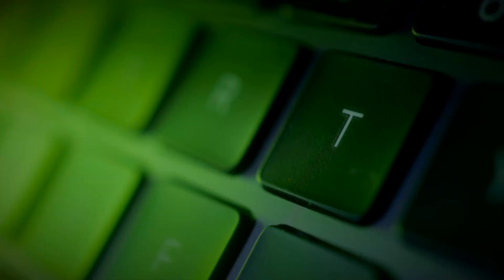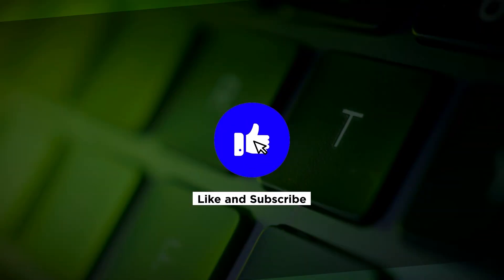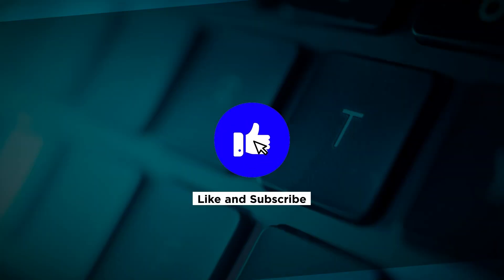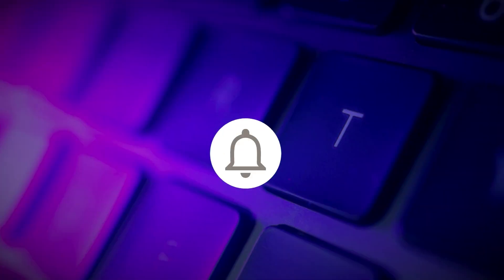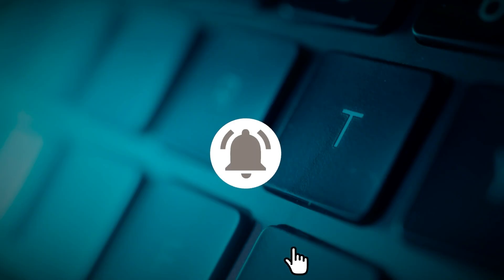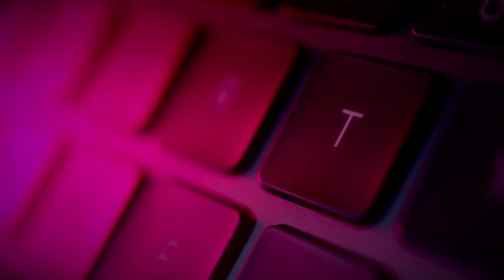If you found this video helpful, kindly like and subscribe. You may also click and turn on the notification bell so you can be notified whenever we release new videos.